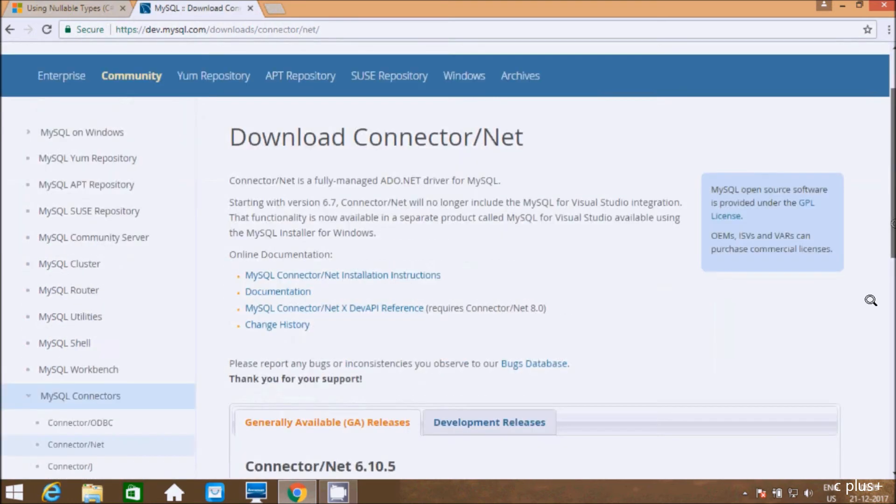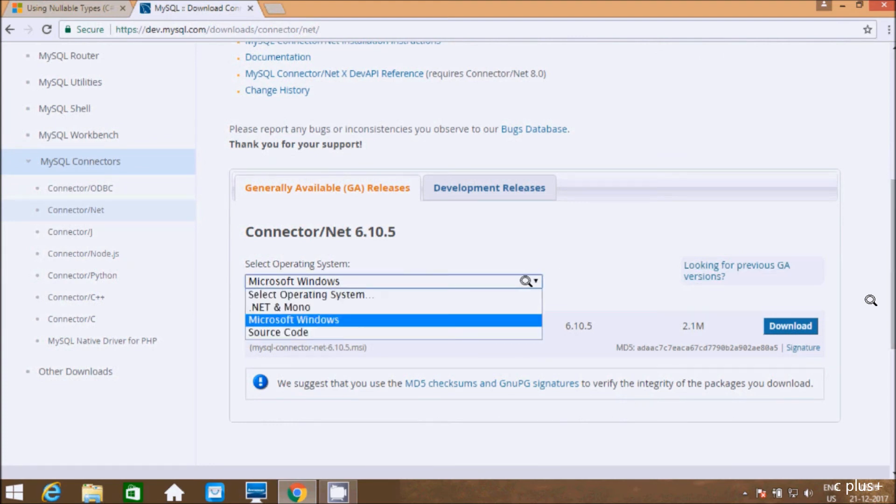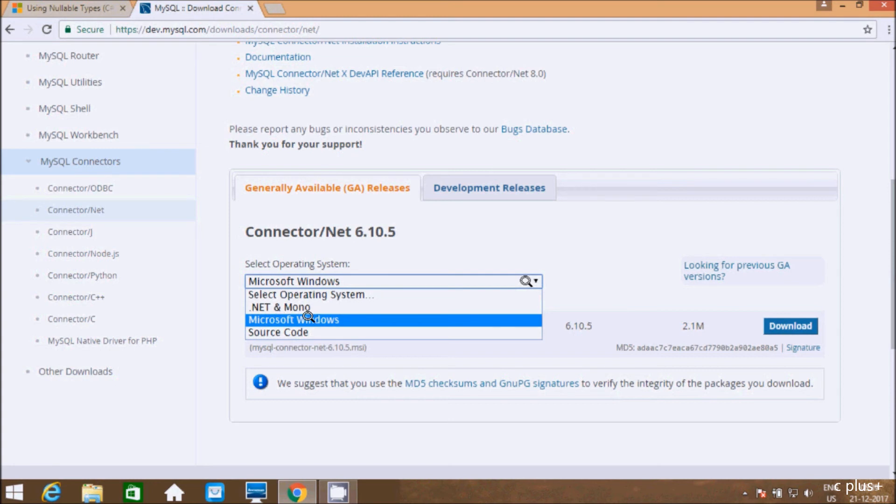Go down. Connector/NET 6.10.5—this is the latest version. Here we have three different operating systems: Source code, Microsoft Windows, and Mono. I'm going to use this one because I'm using Microsoft Windows operating system 10.